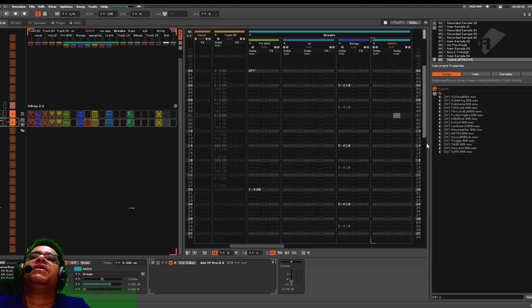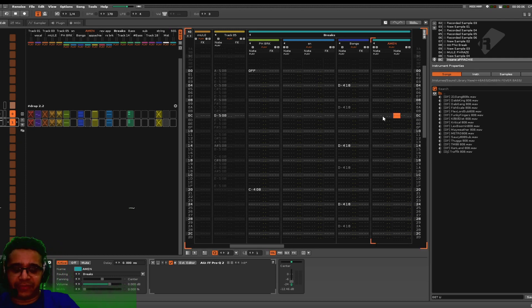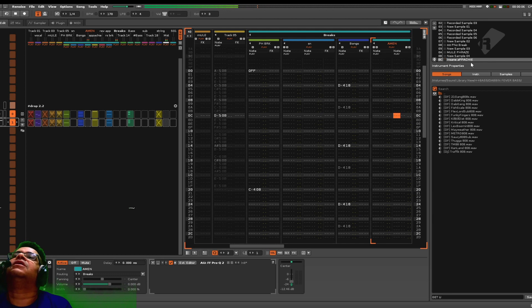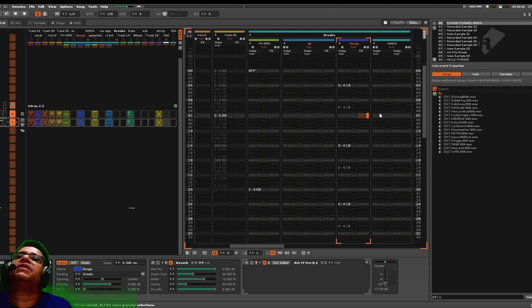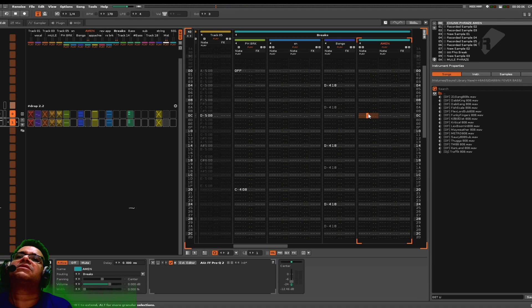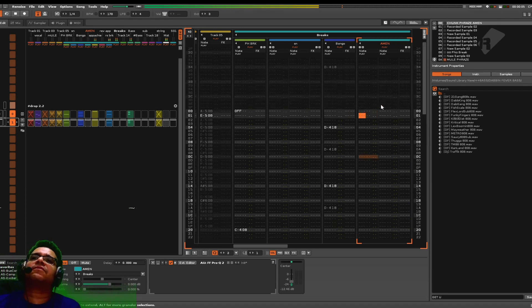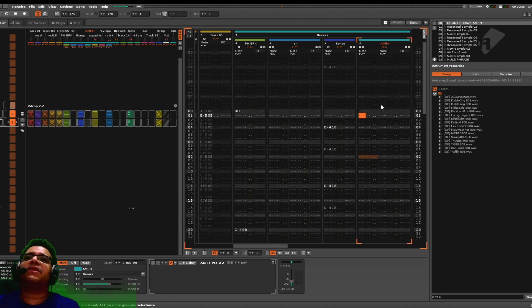I believe that if you place an instrument in here — let's just find something, say I've got this amen in here — let's just for argument's sake put that in there.